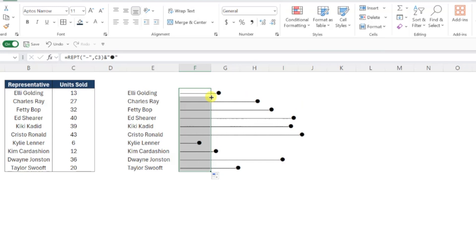Alright, this is looking pretty good, we can now easily visualize the number of units sold for each representative, but let's take this a step further and add the units sold values to the end of the bars as data labels.